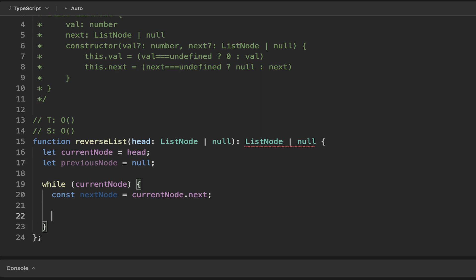So if we make the current node its next node equal to the previous node, which we've stored, which is initially null, that means we've redirected our pointer. So rather than pointing the pointer towards the next node, it's pointing towards the previous node, which effectively reverses the list.